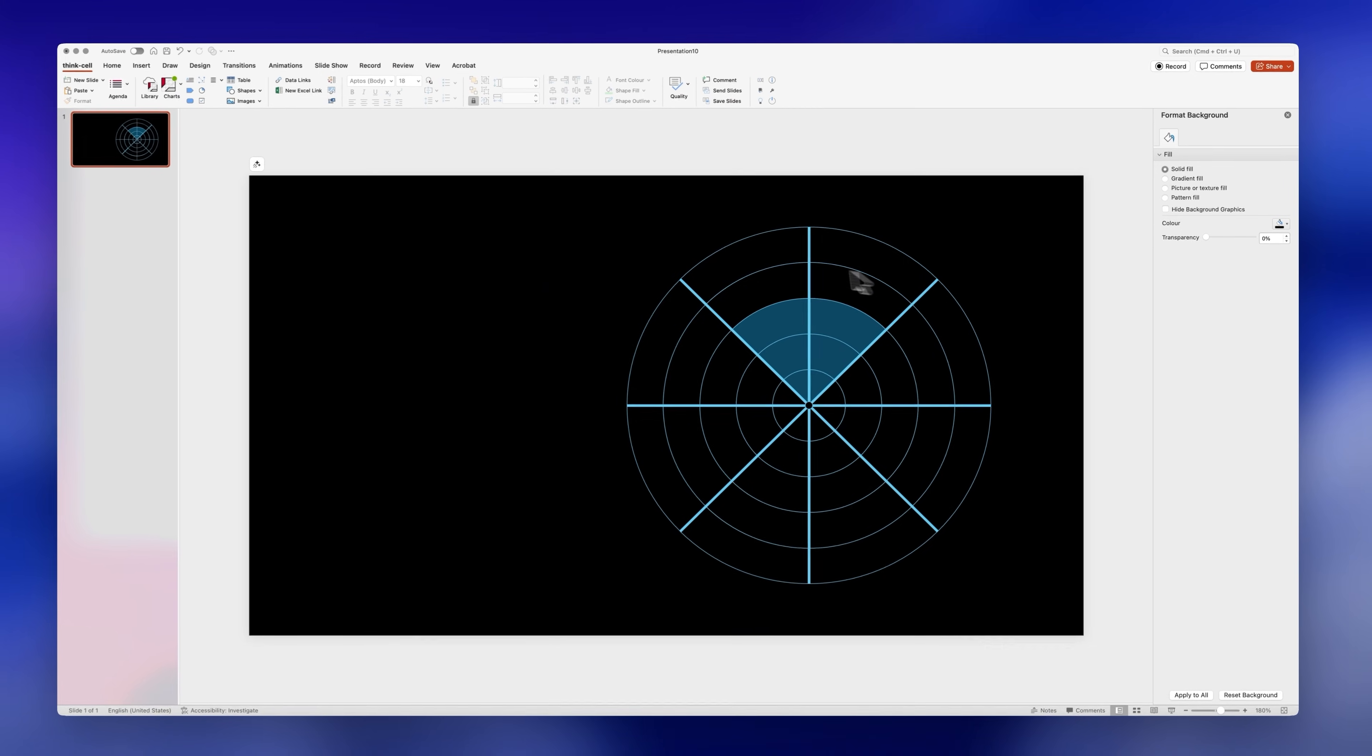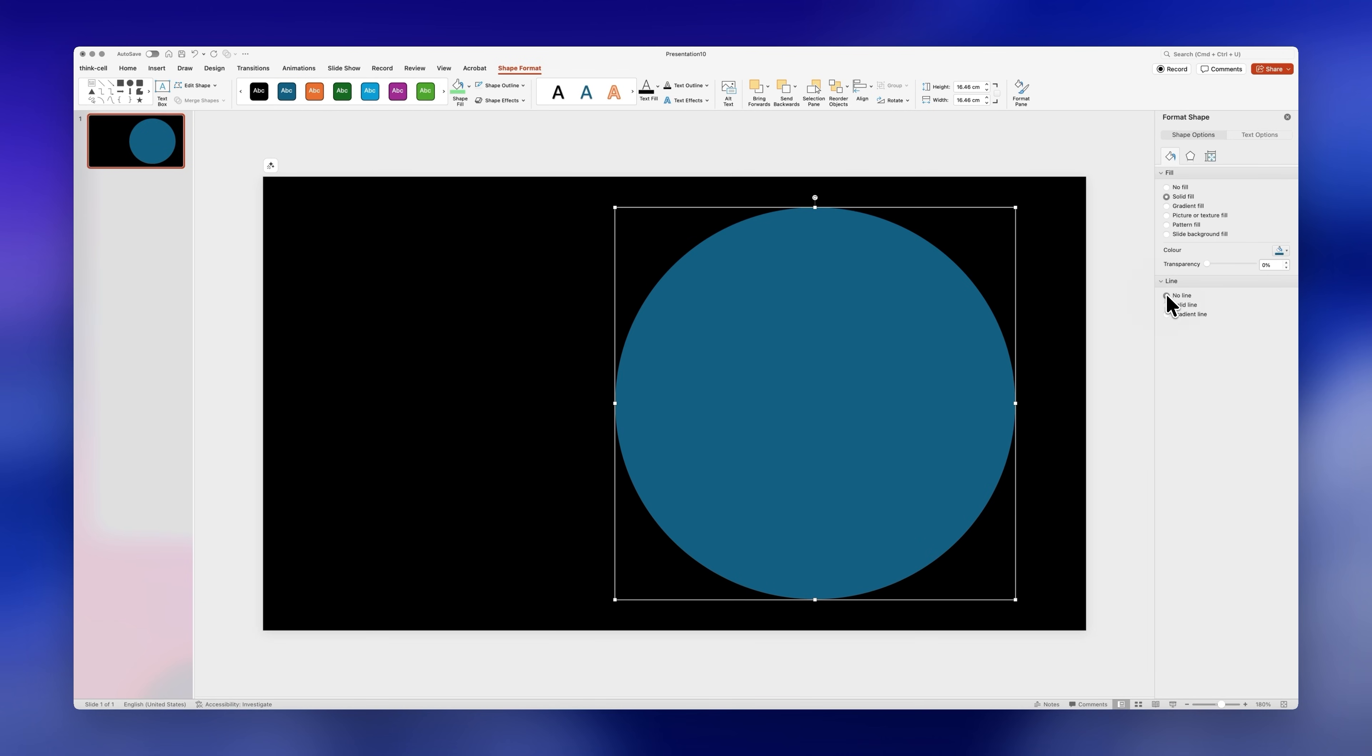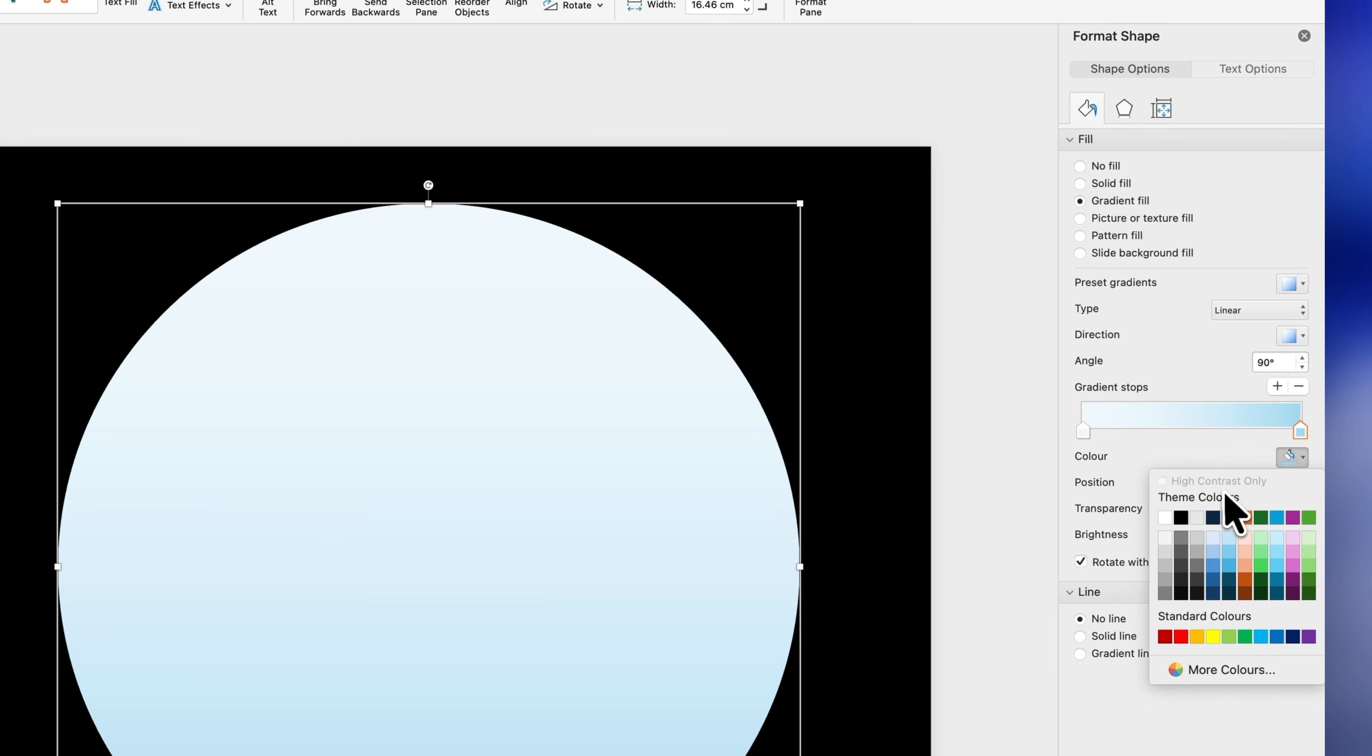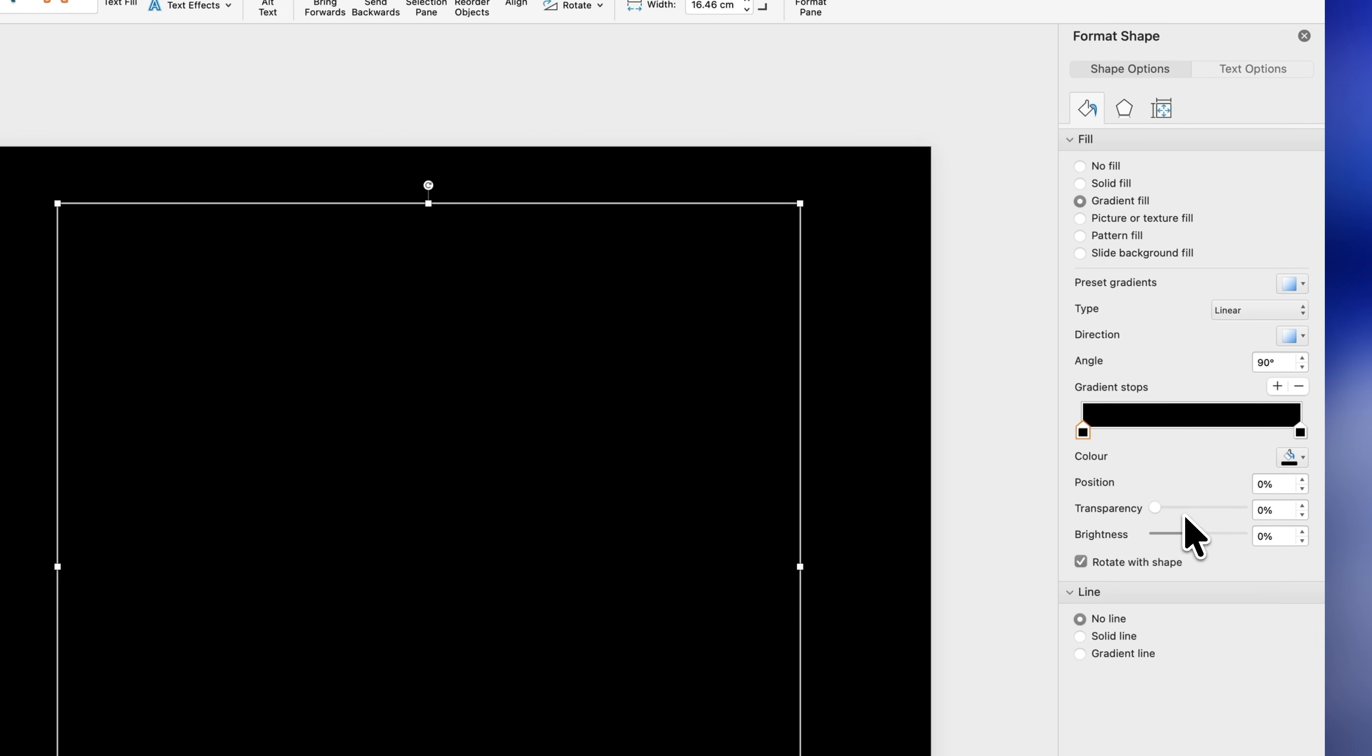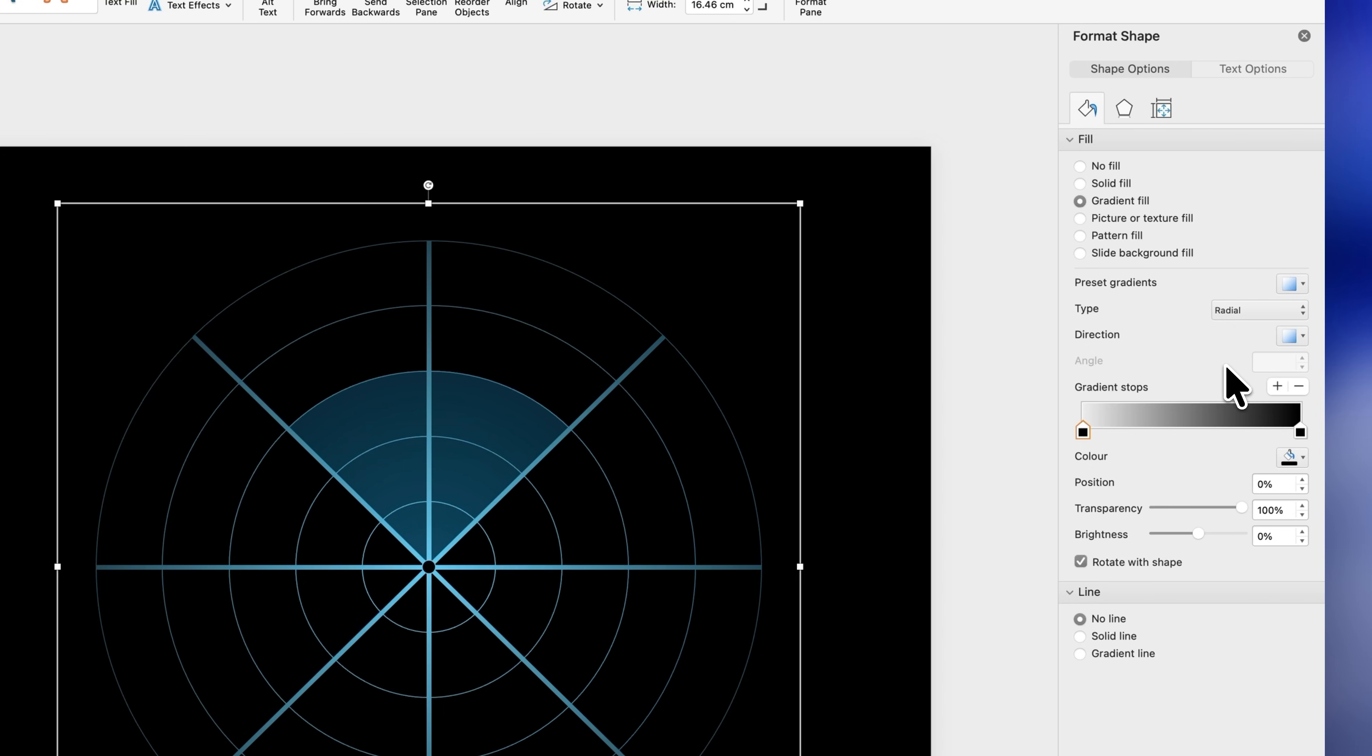The next step is to go to shapes and insert a circle that covers the whole chart. Let's get rid of its outline and add a gradient fill. We only need two handles so you can select the ones in the middle and delete them. I'll change the color of both handles to black. For the one on the left hand side we'll change its transparency to 100 percent. Finally change the type to radial and select this direction.